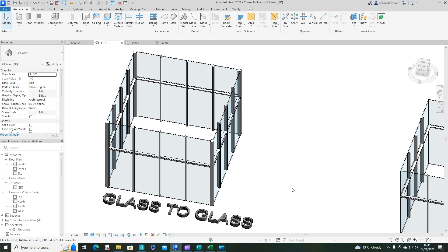In this video, we're going to have a look at creating a glass-to-glass corner on our curtain walls.